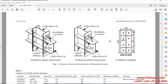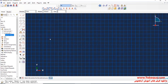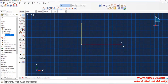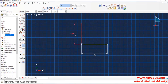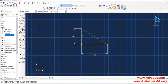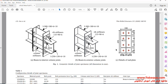The rib stiffener is in the form of a triangle with proportions of 135 multiplied by 90. The thickness of the rib stiffener is equal to 6 millimeters.